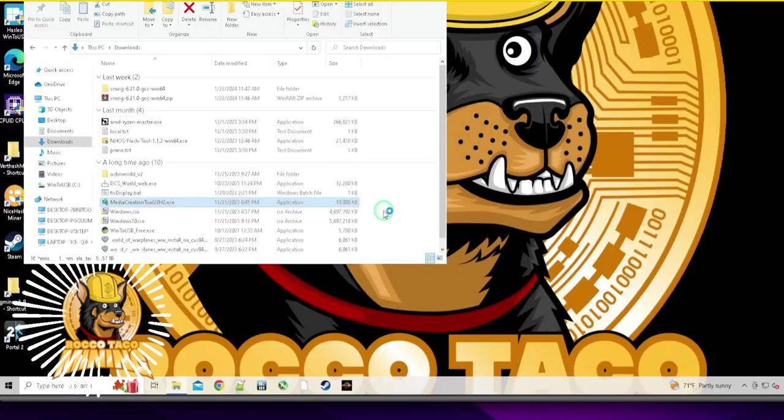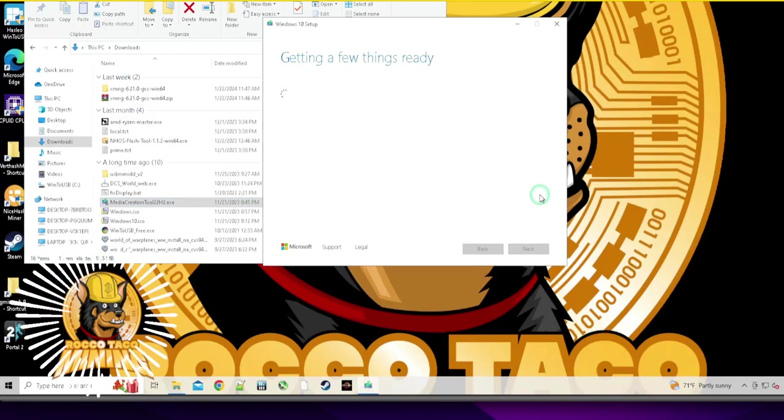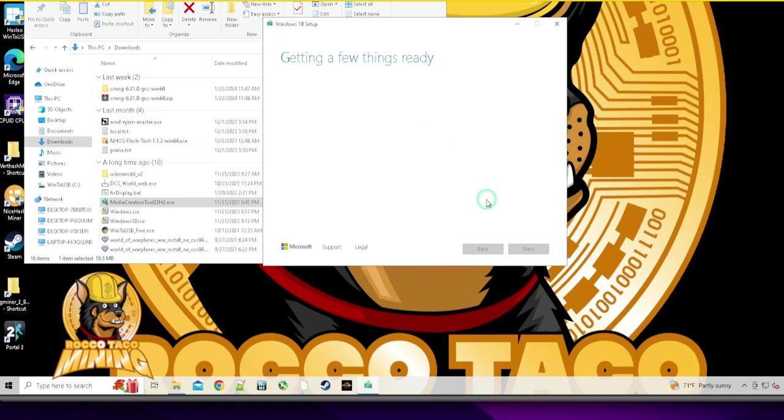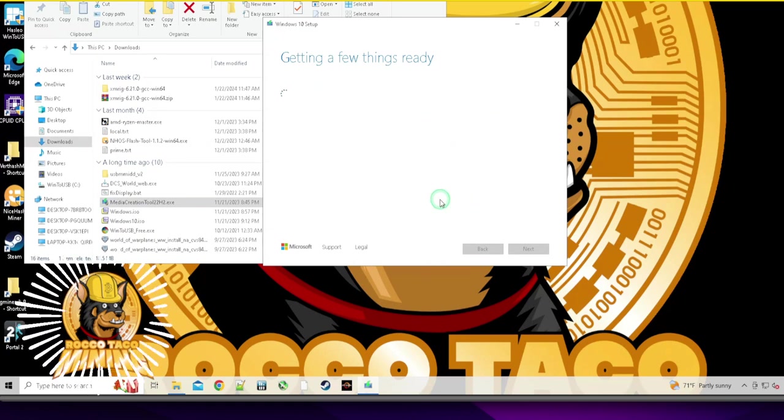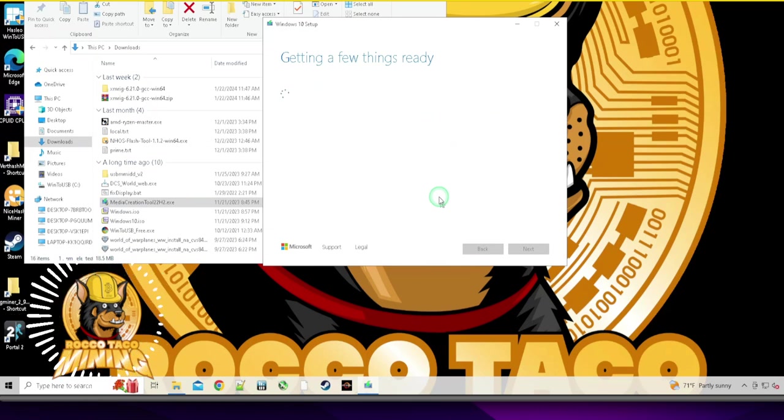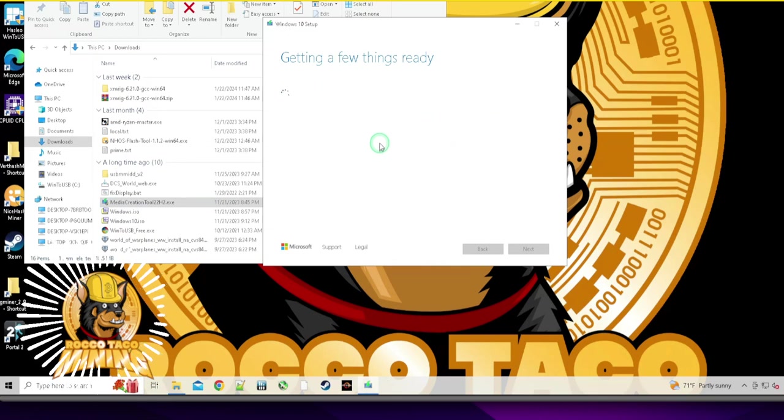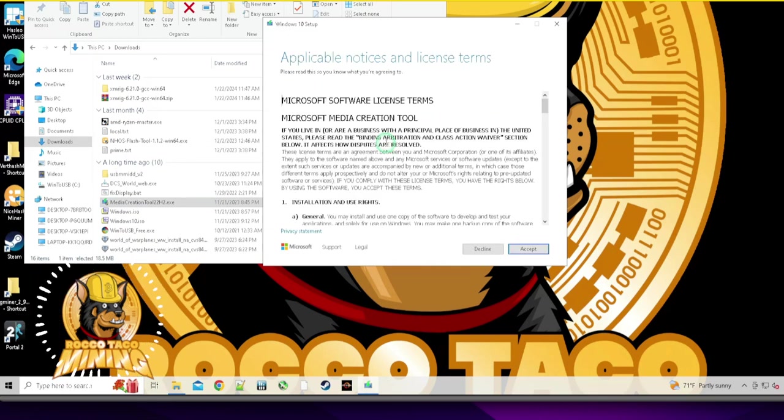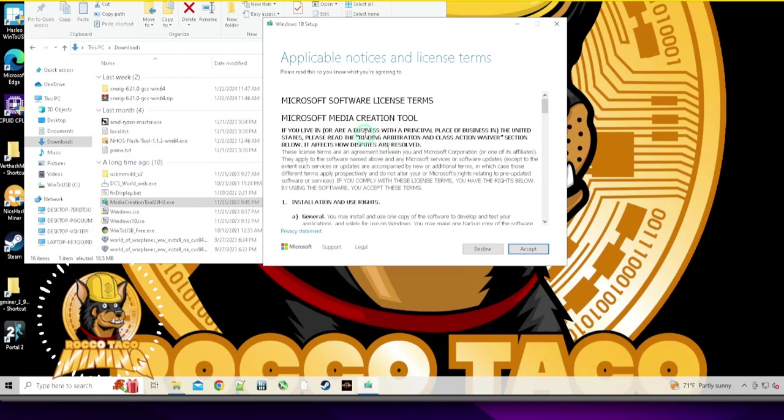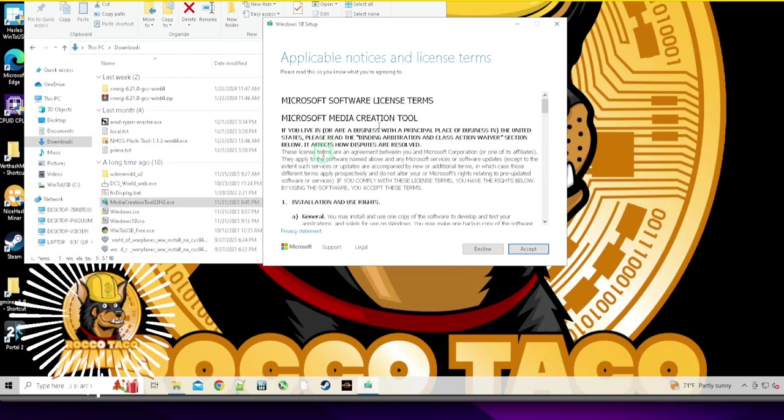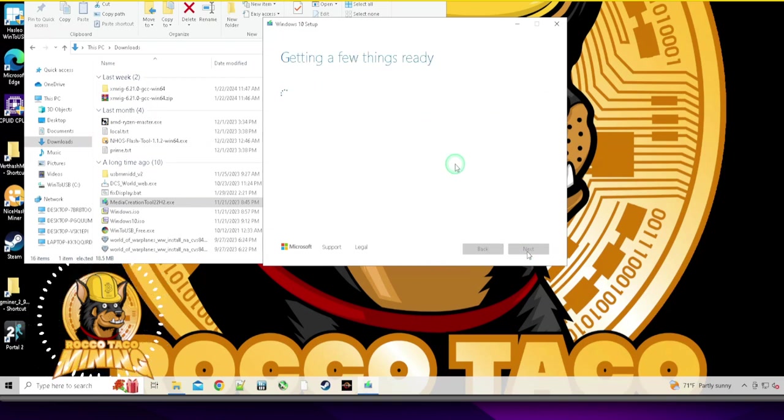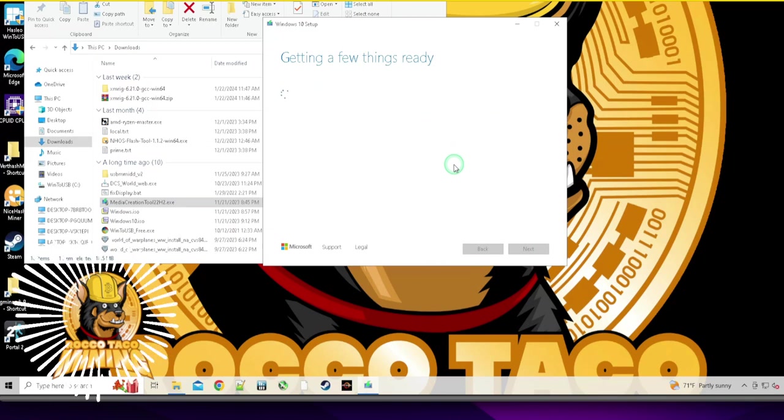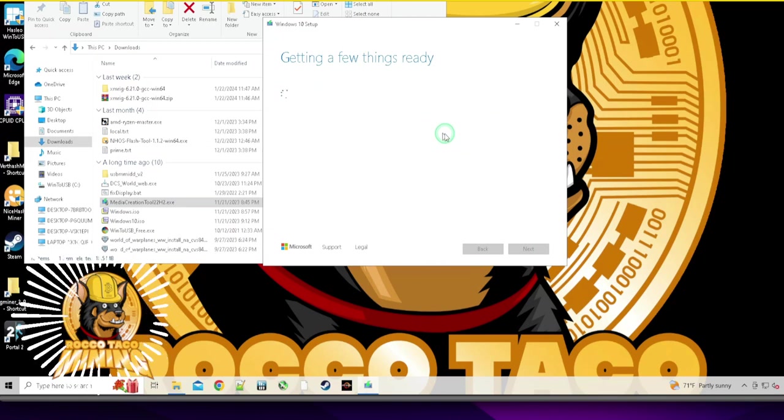It's going to help you create a nice little image. I'm going to start this up here. So it's a Microsoft product, Media Creation Tool, getting a few things ready. All right, we're going to wait.